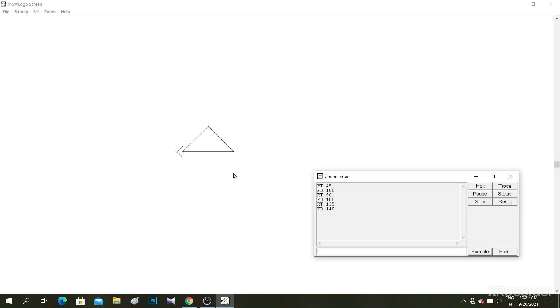Sorry, if I am wrong then you can correct me because I do not have that good command over Hindi. So it is a triangle.